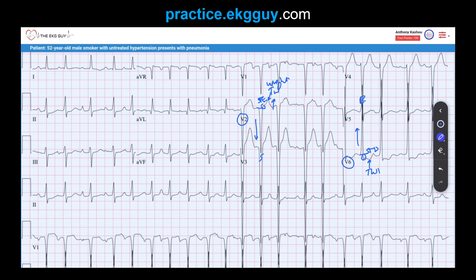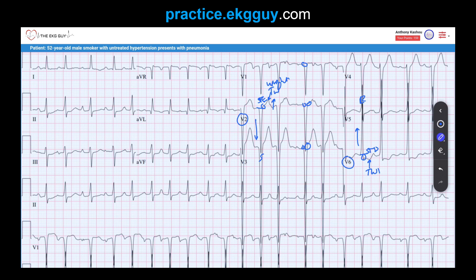The fourth tip: LVH can create a pseudo-infarct pattern. The QS complexes and poor R-wave progression in V1 to V3, combined with ST elevation and upright T-waves from repolarization abnormalities, could lead you to diagnose an anteroseptal MI. However, in this case, those findings most likely result from the hypertrophied left ventricle, not an acute infarction. Clinical context is most important.